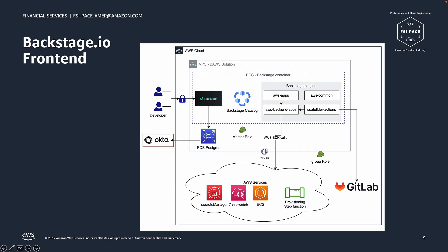The Frontend is implemented in Backstage and composed of four main plugins.